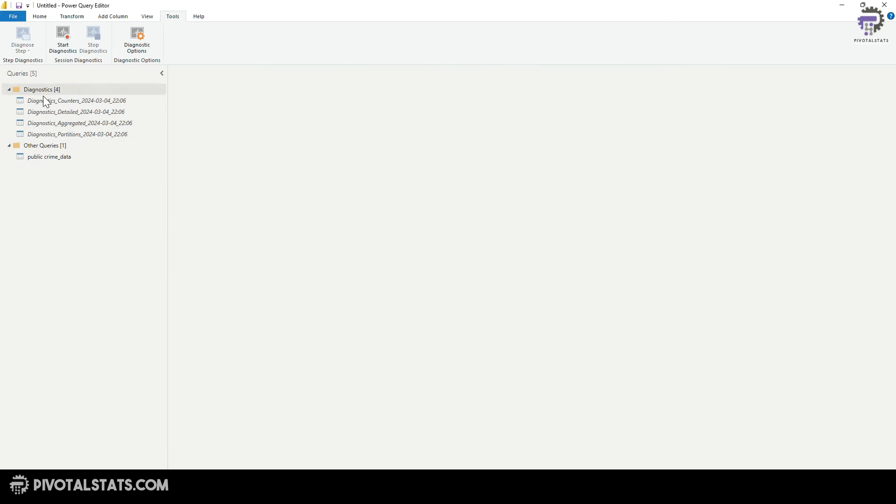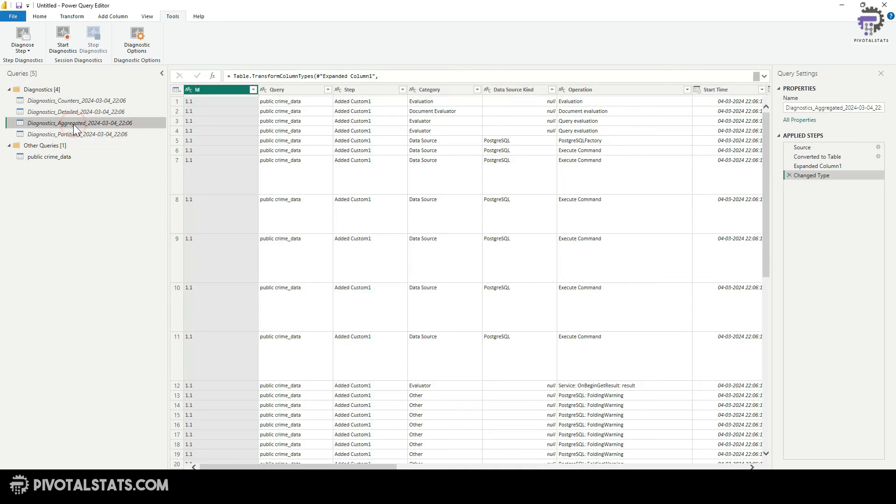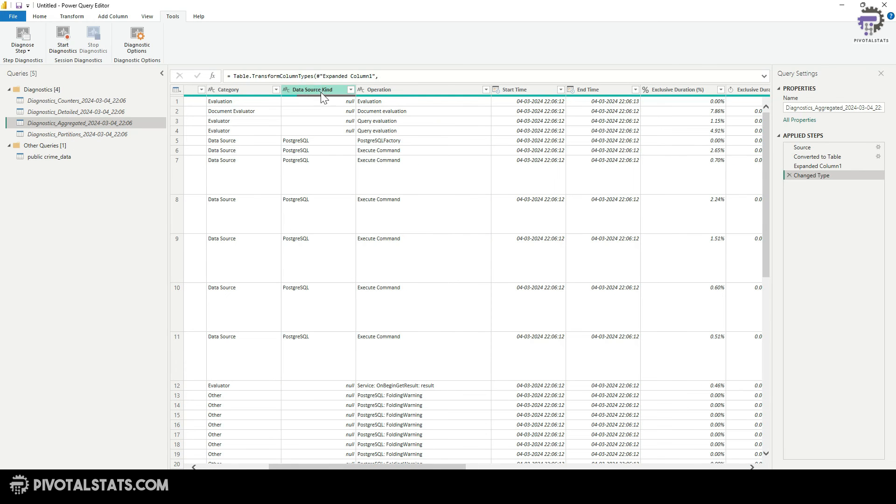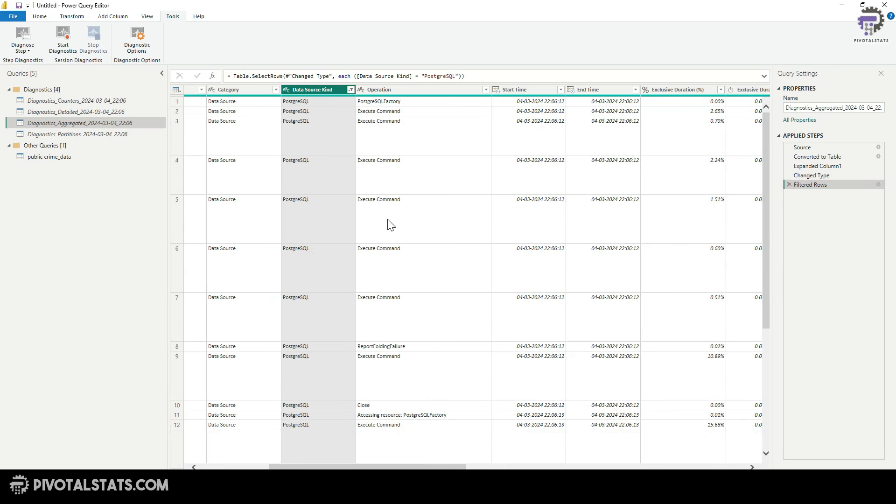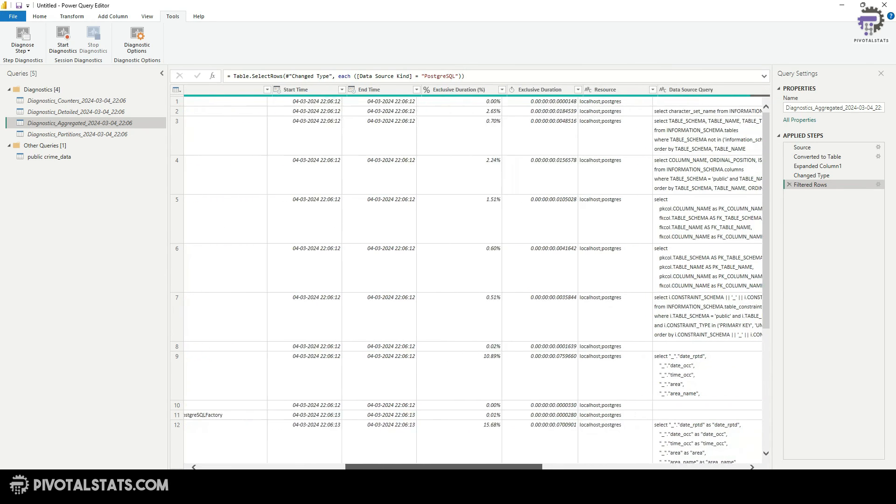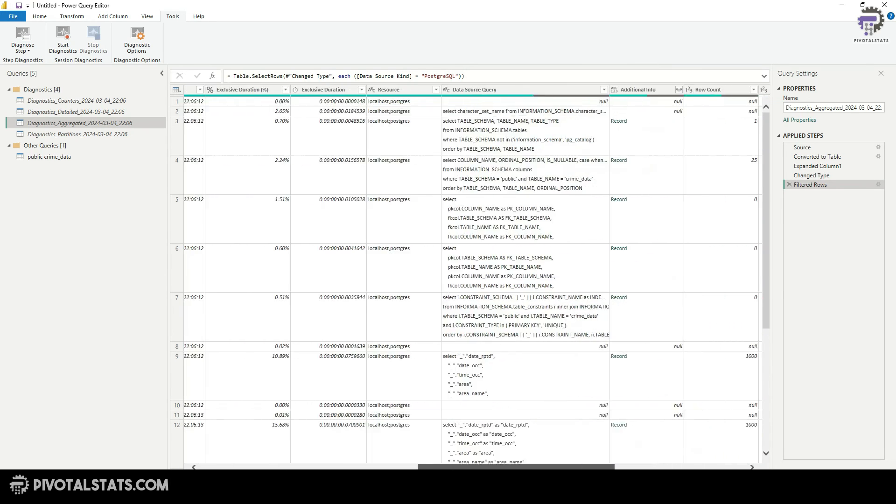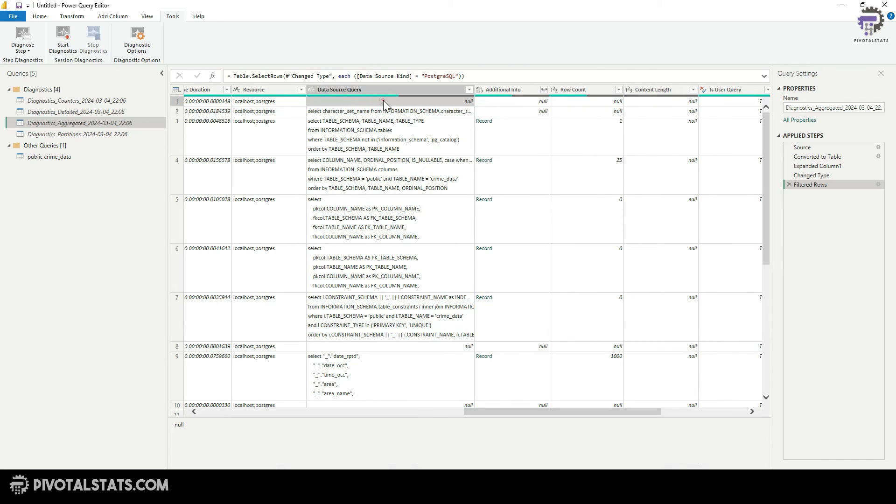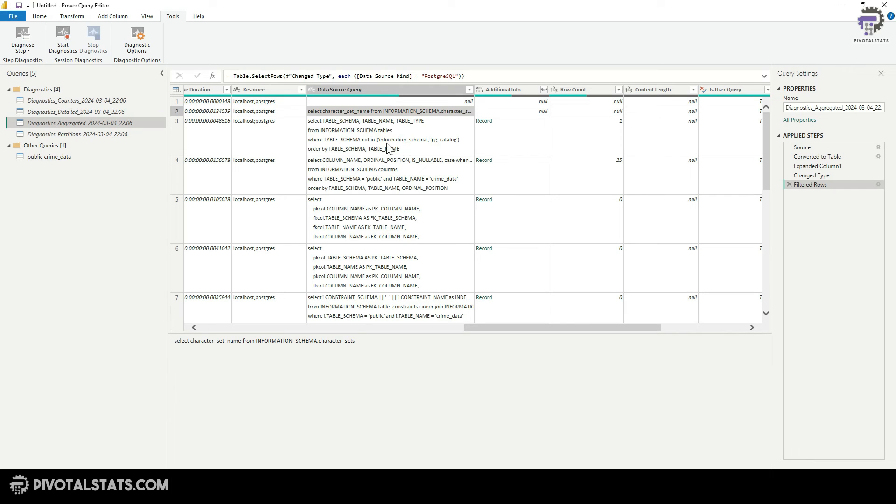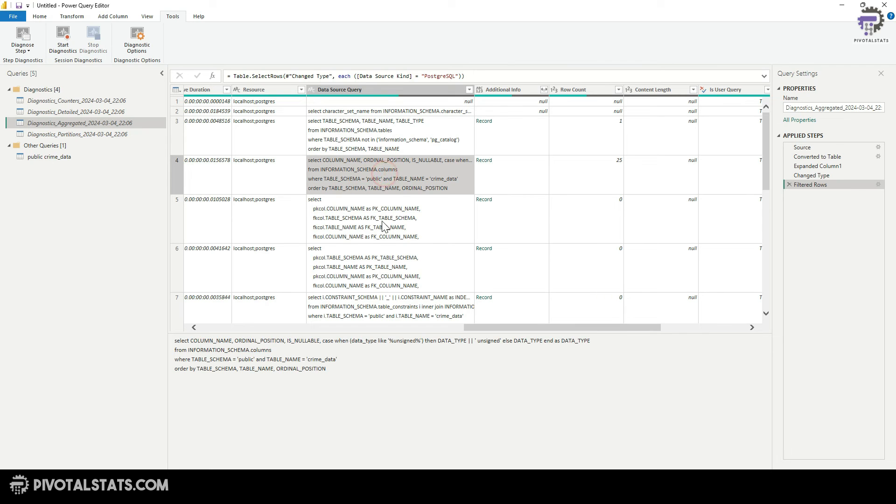The moment you do that, it creates a diagnostic section here. And within this, click on this diagnostic aggregated one, you will find a column called data source kind. I'm going to select this and I'm going to just deselect nulls because I am only interested in seeing PostgreSQL. And then let's scroll a little bit further. Now, if you see in the data source query column, it has shown me the steps or the queries that it has applied on your data.